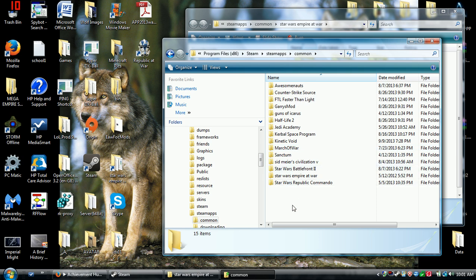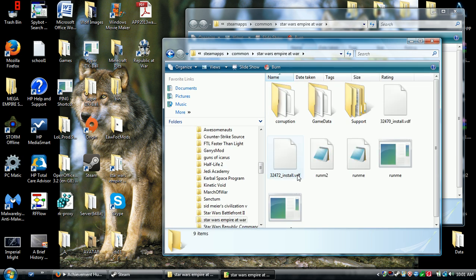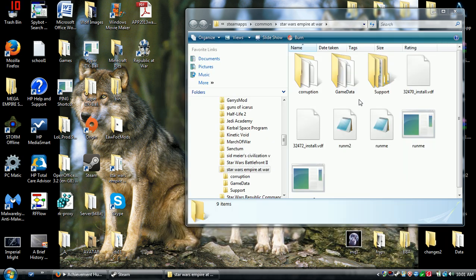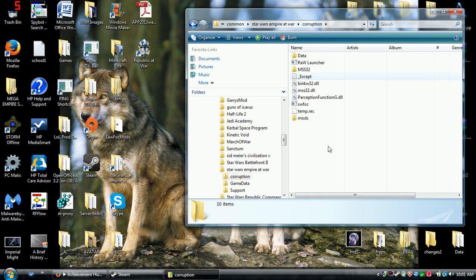And then you find Star Wars Empire at War, which is the same as in here. It goes into forces of corruption. First thing you need to do in here, make a mods folder.